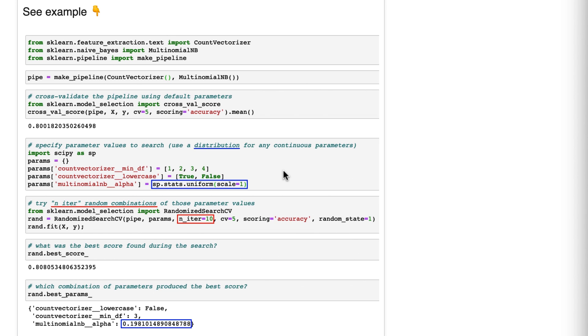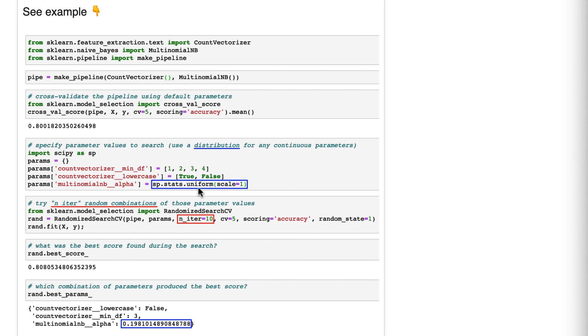So what do we do instead? Well, let's try randomized search CV. You tell it how many times you want to run, 10 in this case, and it will pick out random combinations of the parameters and try those 10 times. And it did indeed find a better score than above, just a bit.